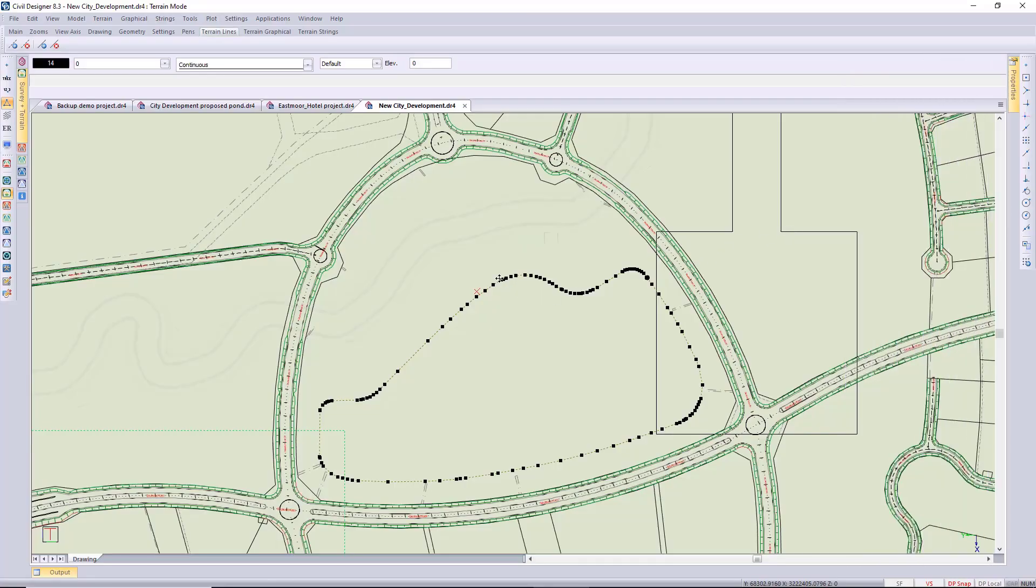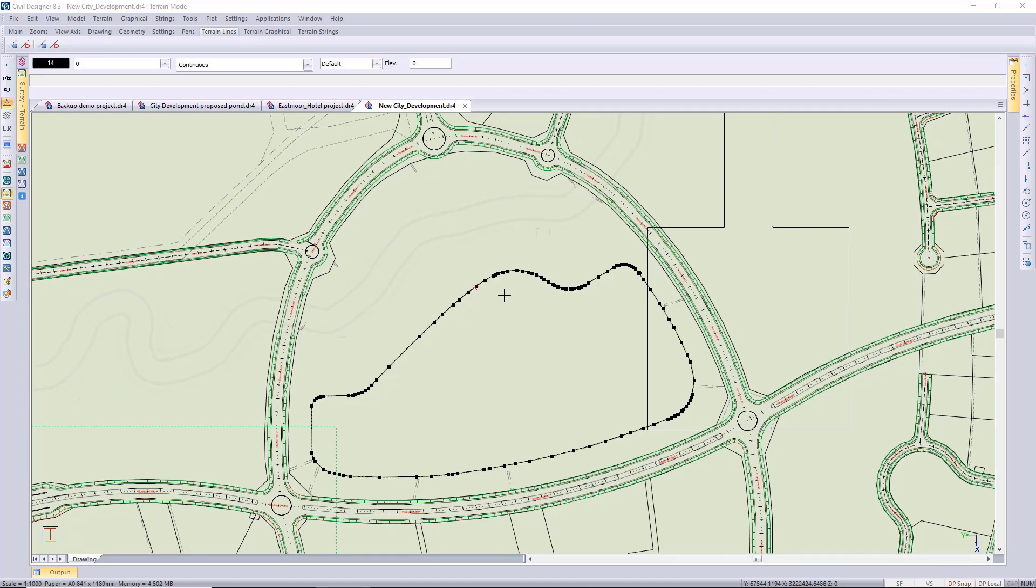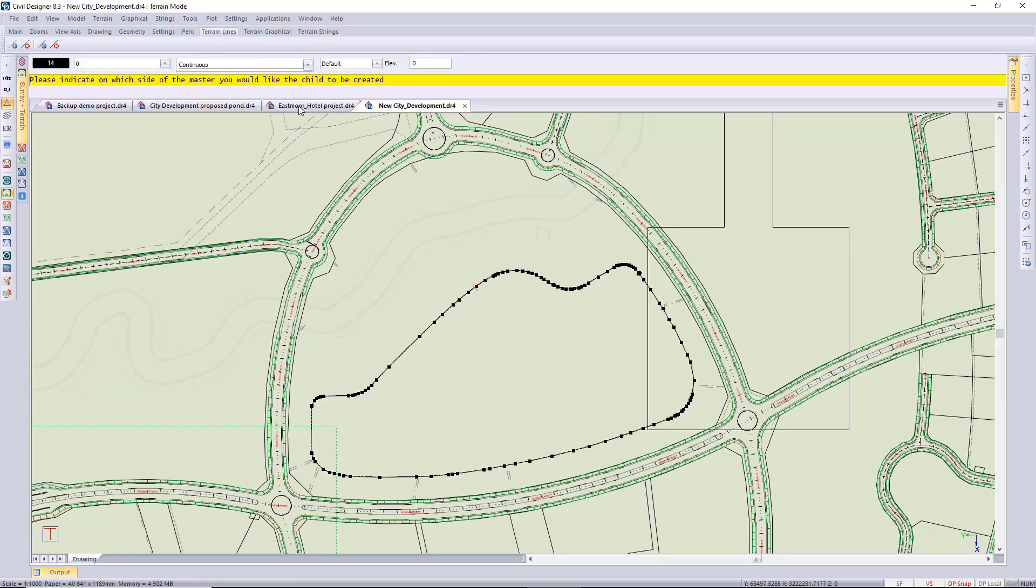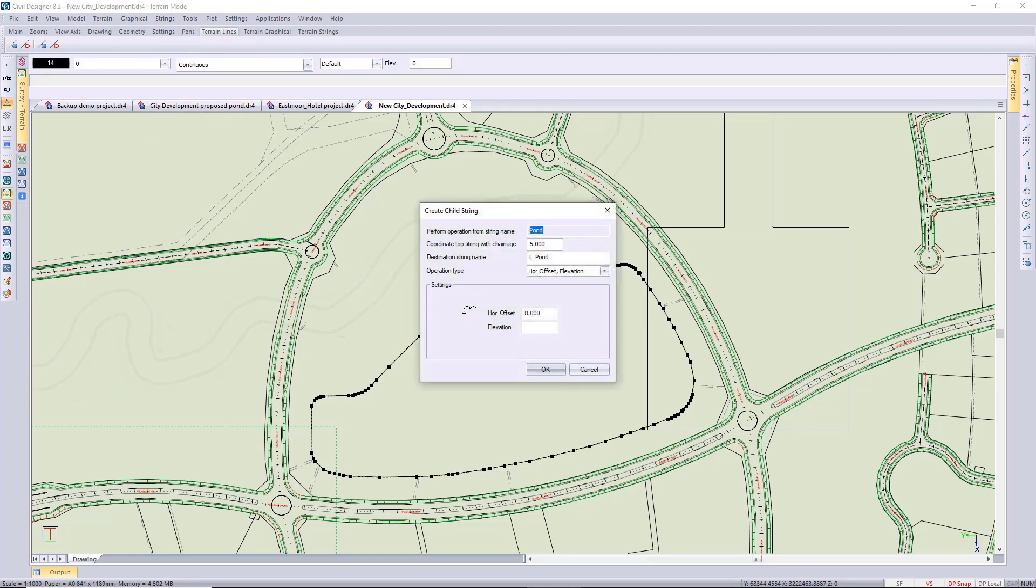The main reason I want to do this now is to show you the different operation types when creating your child string. In this case, I'm going to go to string creation, create child, and then I'm going to create on the inside of the pond. First, I'll use offset string.